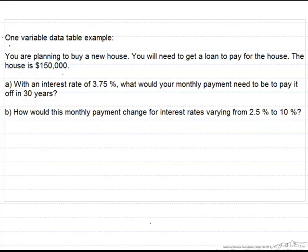In this screencast we are going to use Excel's data table analysis to solve the following problem. Let's say you want to buy a new house which costs $150,000 and you need to get a loan to pay for it. You want to know with an interest rate of 3.75% what your monthly payment would be if you want to pay it off in 30 years. You also want to know if the interest rates vary from 2.5% to 10% how this monthly payment would change.